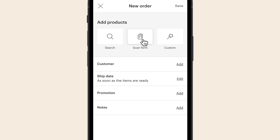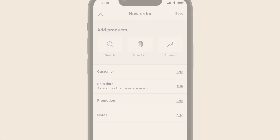You can use your device camera to scan a written order form. And you can add custom items that aren't in your FAIR catalog, such as merchandising displays or samples.